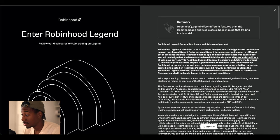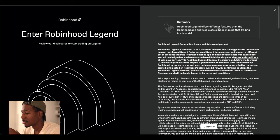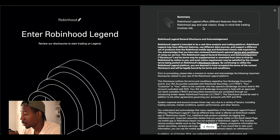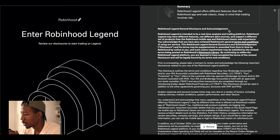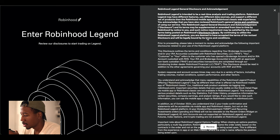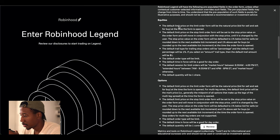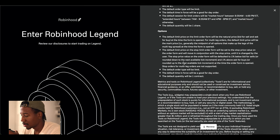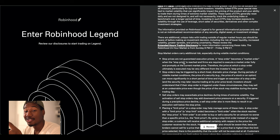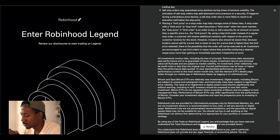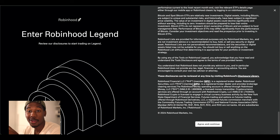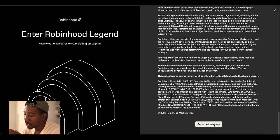All right, so this is it. This is the beginning. Right here you can see there's some sort of summary. Robin Hood Legend offers different features than the Robin Hood app and Web Classic. Keep in mind that trading involves risk — yada yada yada, equities. We'll learn this stuff over time, stay tuned for tutorials. Pray that I'm not signing my life away. Agree and continue.